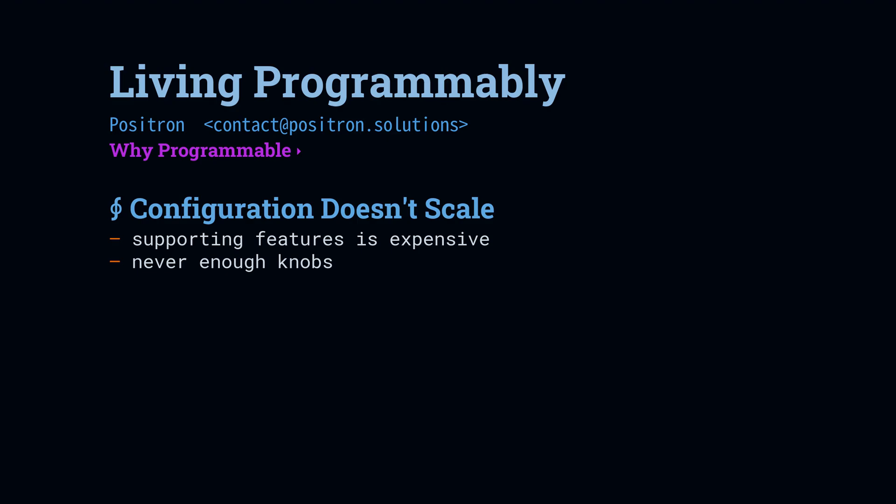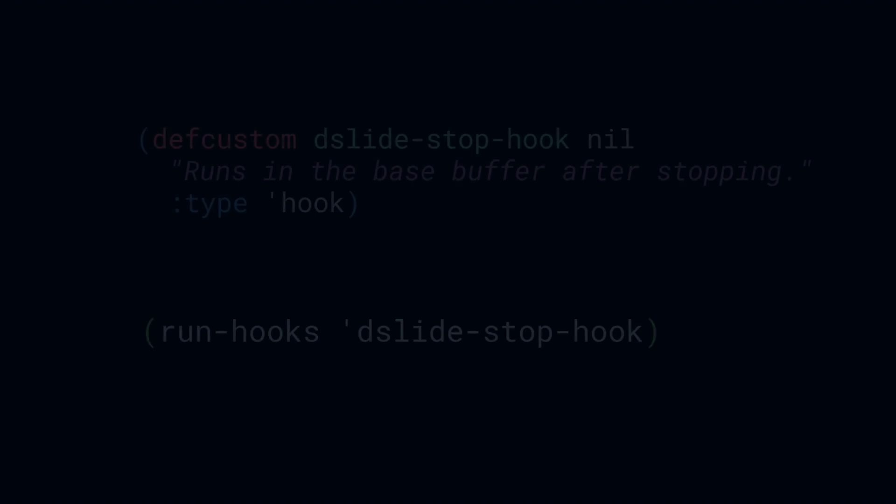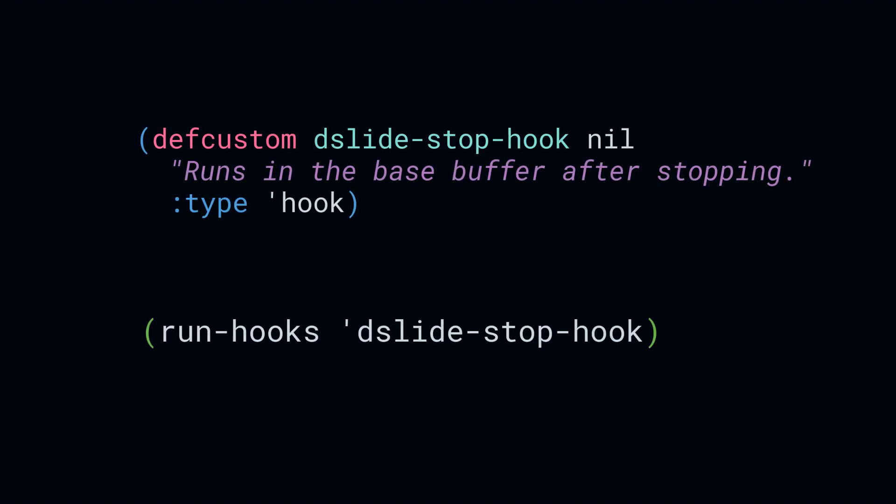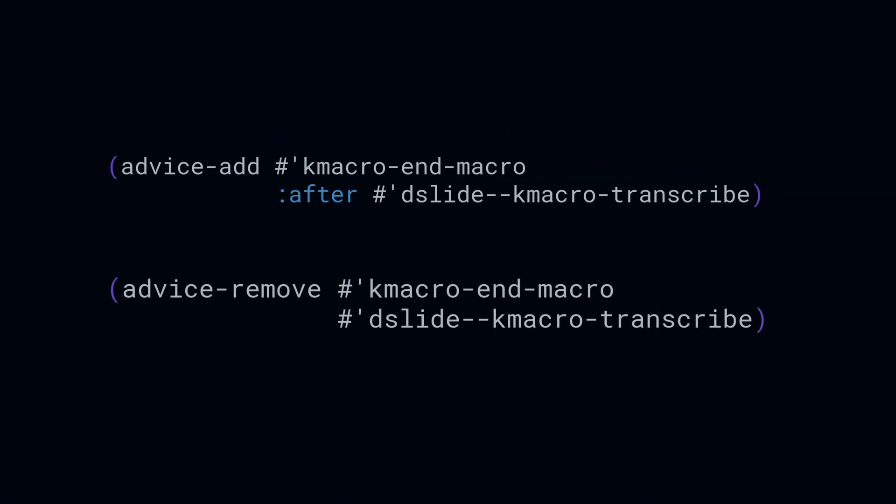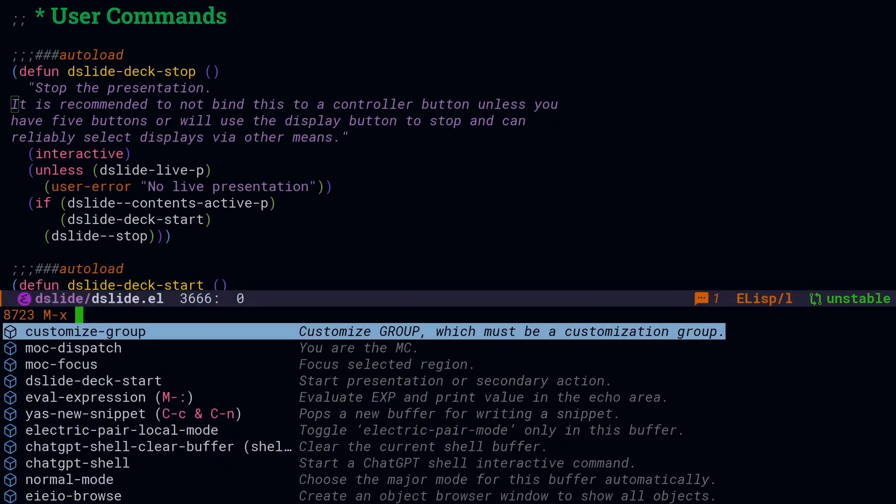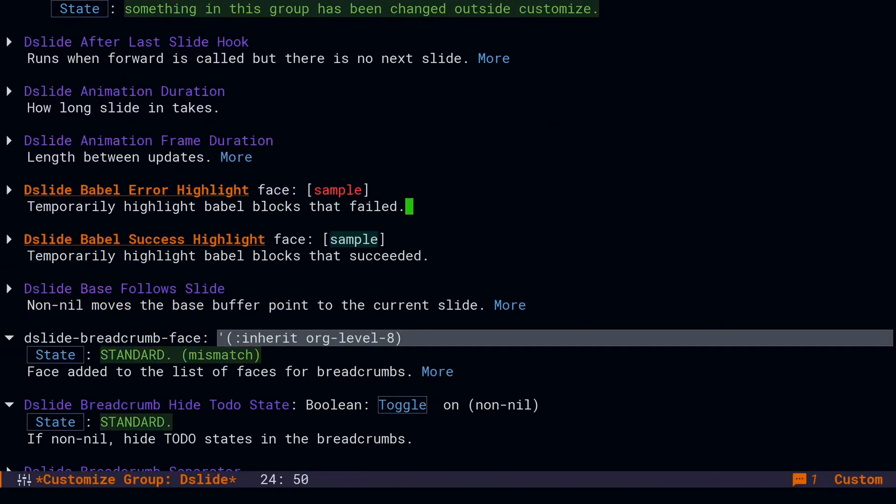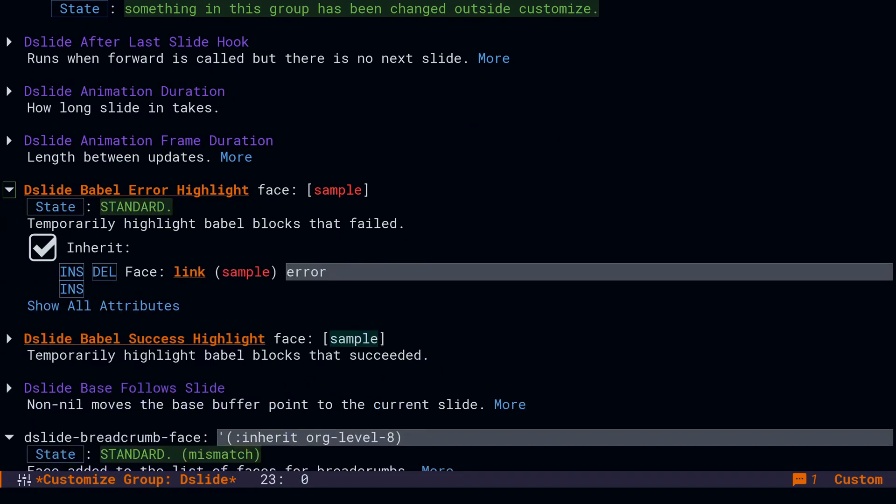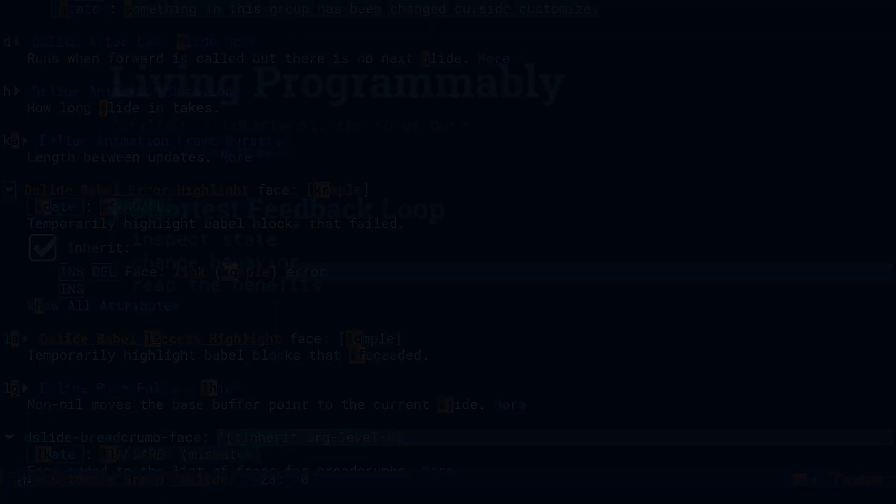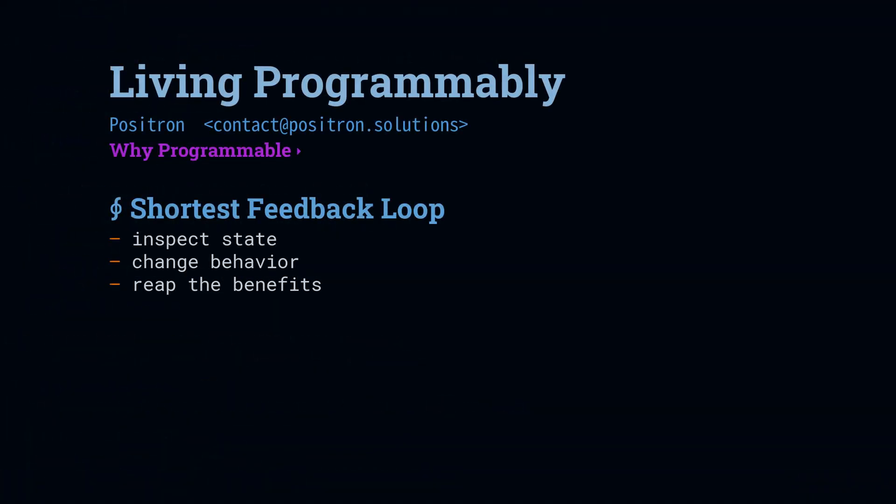It is much easier and more scalable to support configuration through programming. We want things like hooks that allow the user to put whatever function they want at specific points in the program. We want things like advice that allow us to wrap behavior around the features that already exist in the program. Turning knobs and checking boxes is not a very good programming language. It's not very expressive, and it turns out that it's also not very easy to implement or maintain.